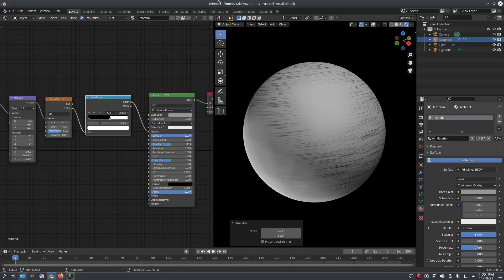Today we're back once again taking a look at how to create a brushed metal texture. We've done this before in the past and it was a little different. I like this one a lot better. It's much more customizable as well, so we're gonna kind of do this over again.